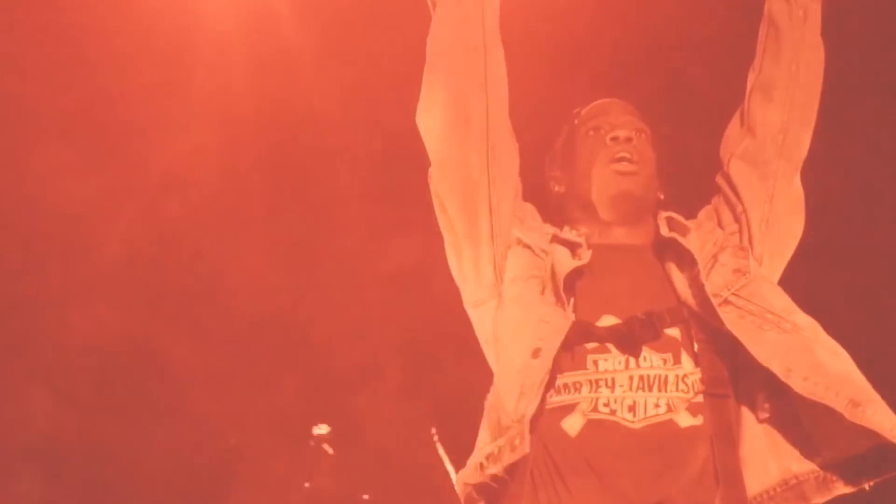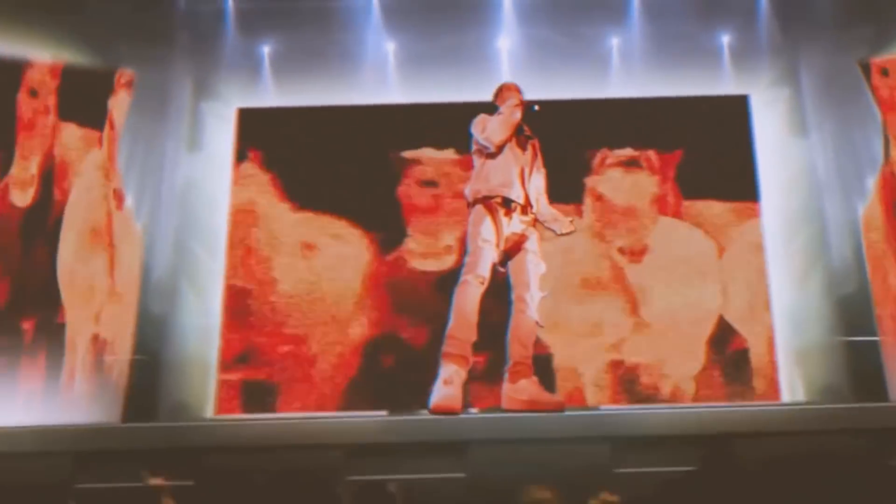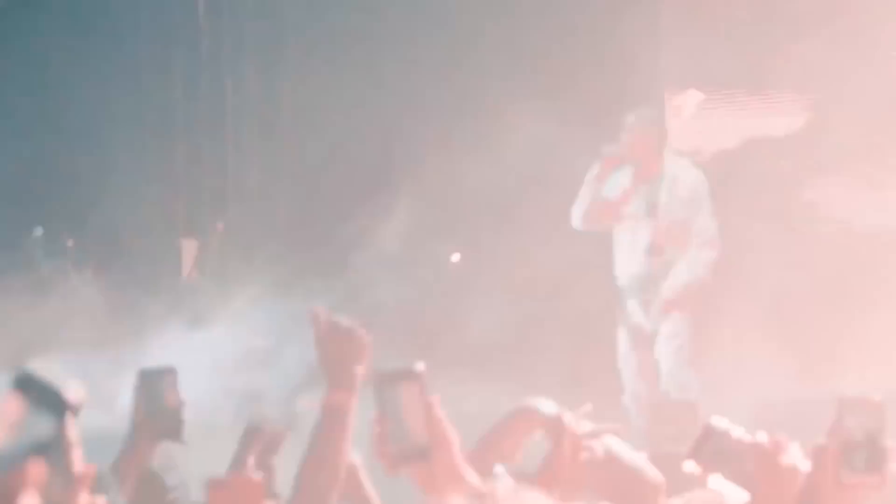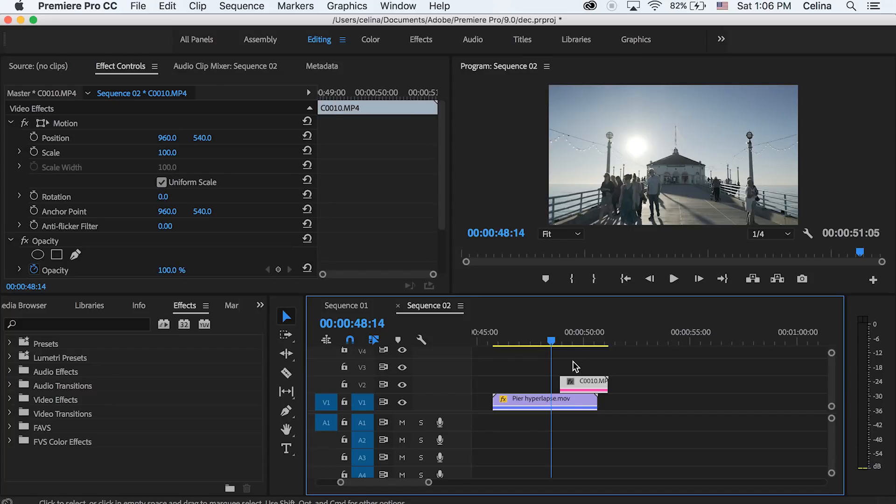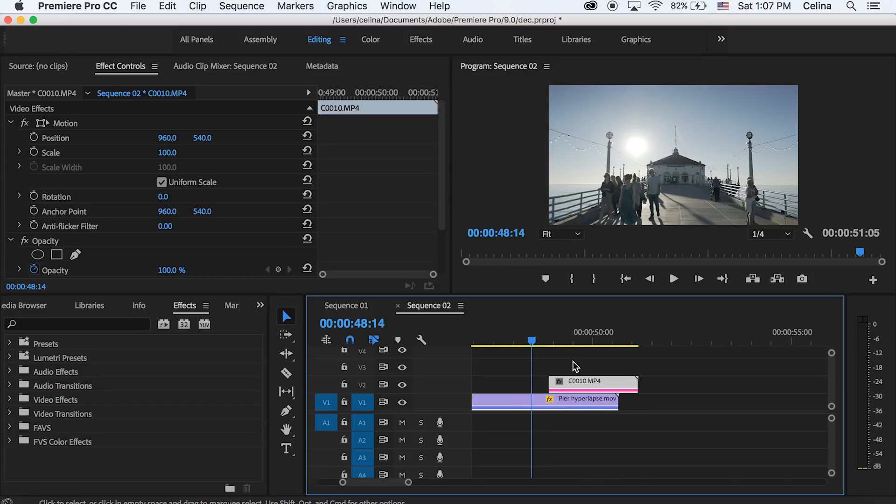This was inspired by Gibson Hazard and you can also do this in After Effects and it will actually look a lot nicer for certain clips if you use the rotor brush tool. But I'm going to show you guys how to do this in Premiere Pro because I know more of you guys use Premiere.